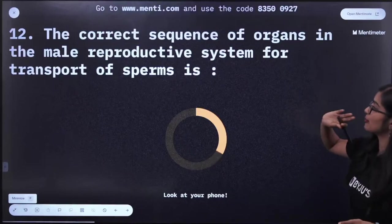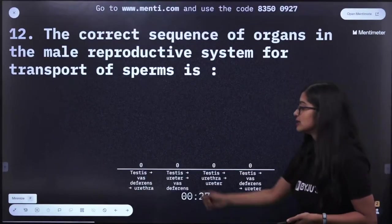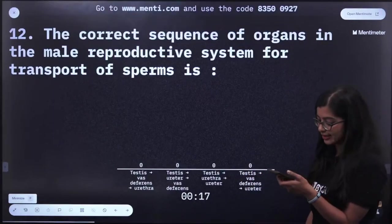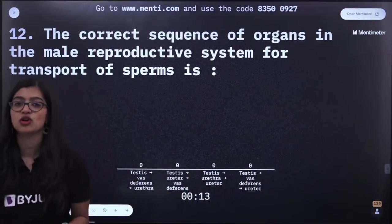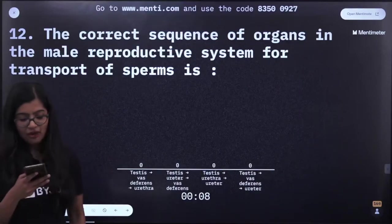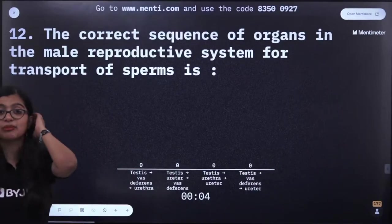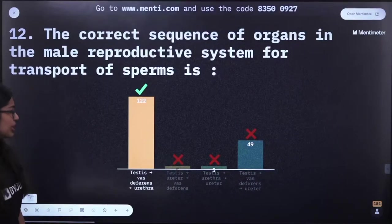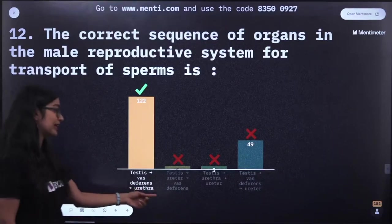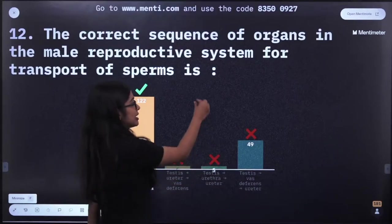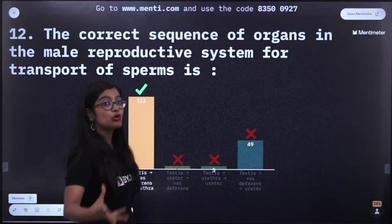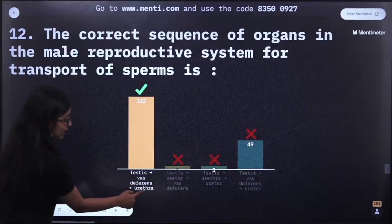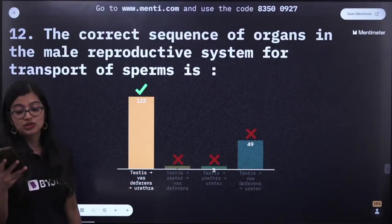Question number 12: The correct sequence of organs in the male reproductive system for transport of sperms is — testis → vas deferens → urethra, testis → ureter → vas deferens, testis → urethra → ureter, or testis → vas deferens → ureter? The correct answer is option A: testis → vas deferens → urethra. The ureter transports urine from kidney to urinary bladder and has no connection to the vas deferens — urethra is the correct one.